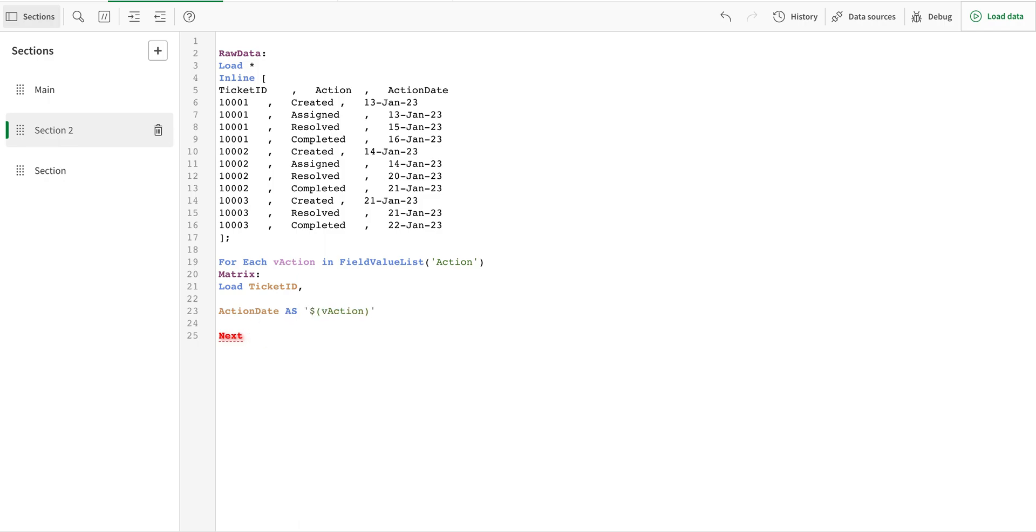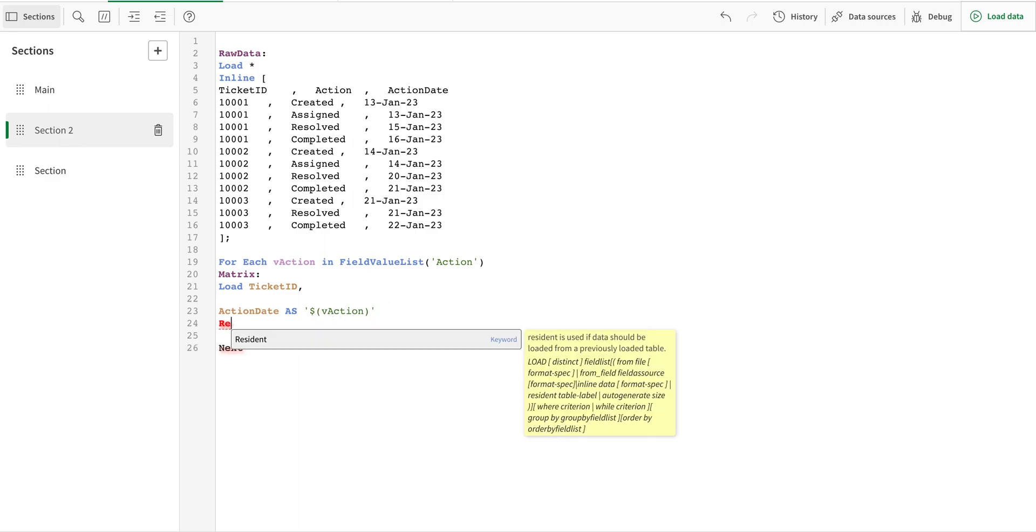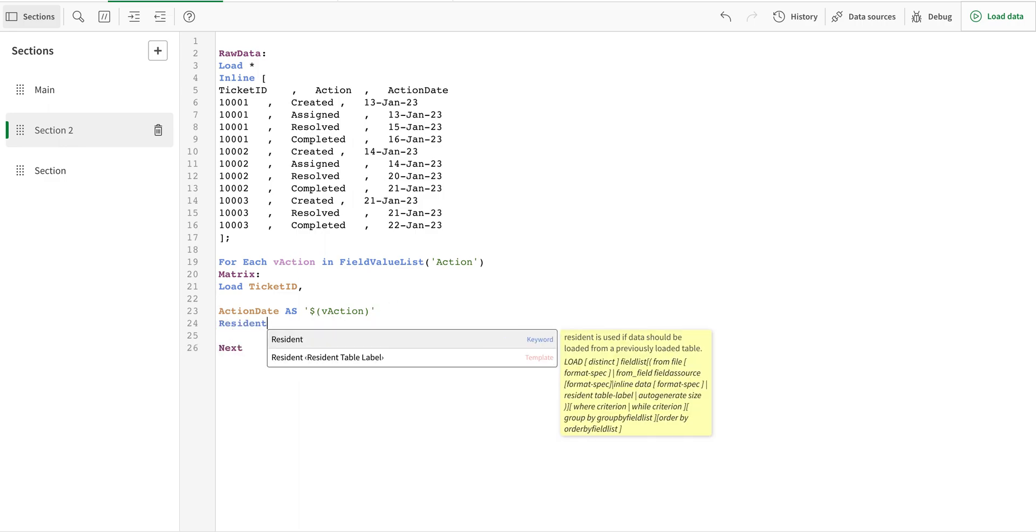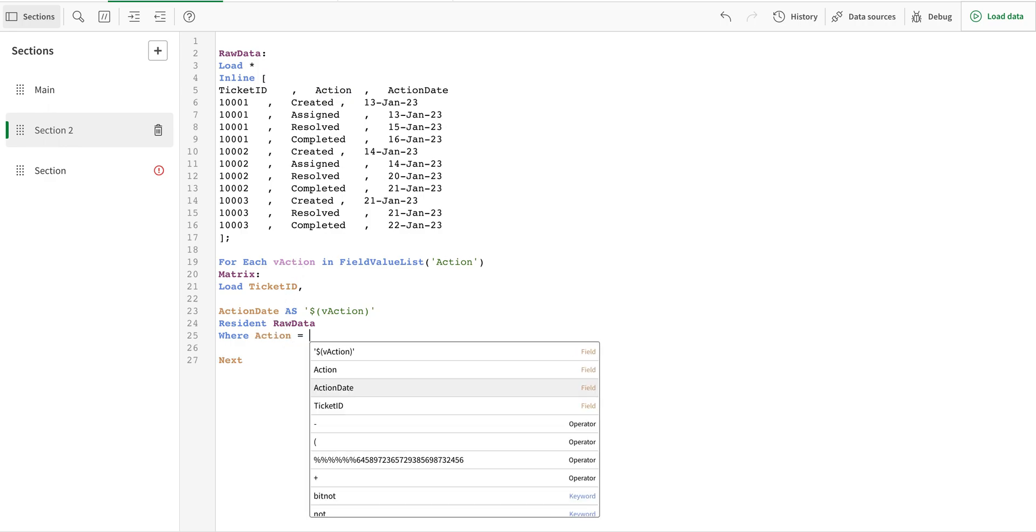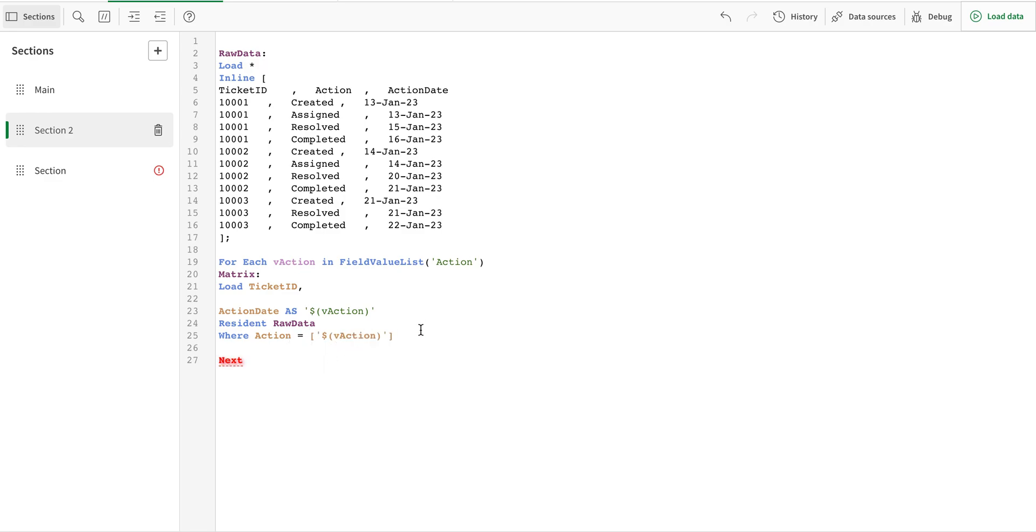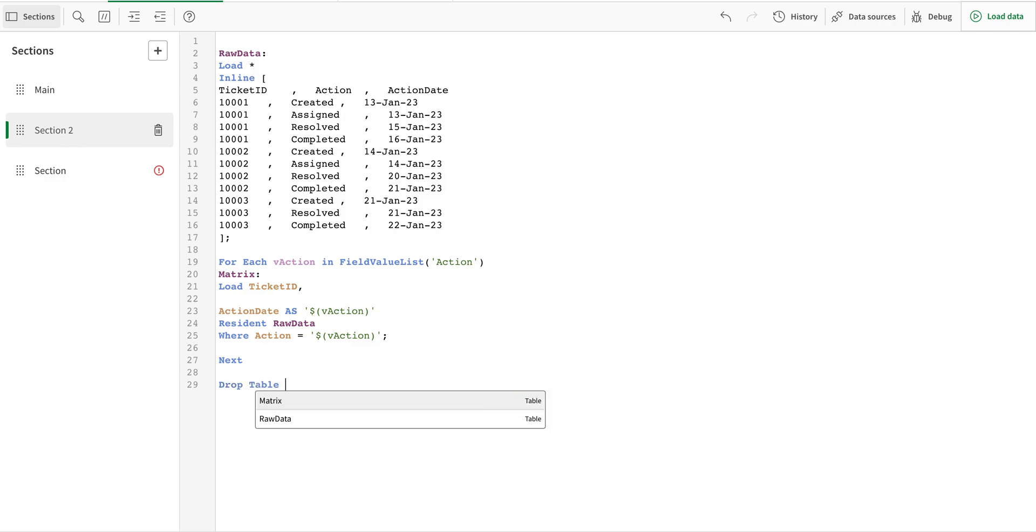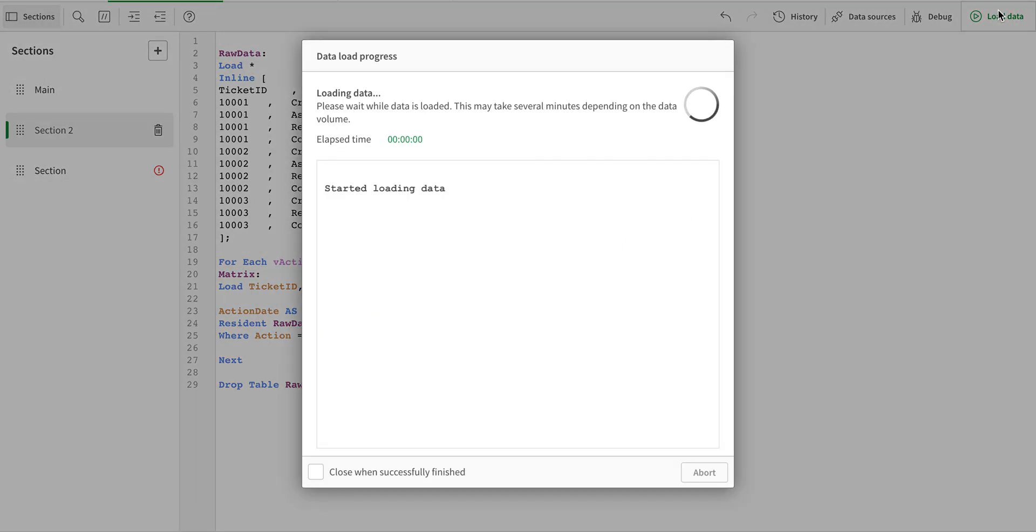And then I'm going to use resident function to call this raw data in here and I'm also going to write where clause where for each action every time the action runs. And then obviously I'm going to drop table raw data and I'm just going to reload the data.